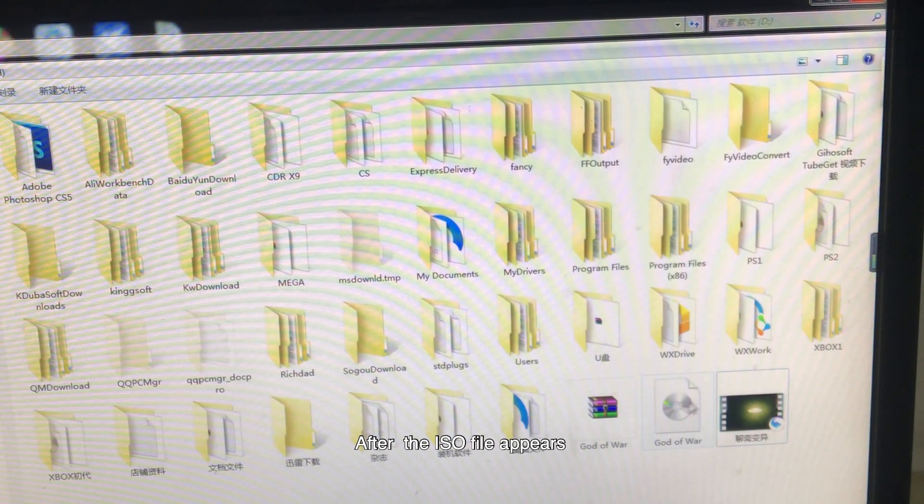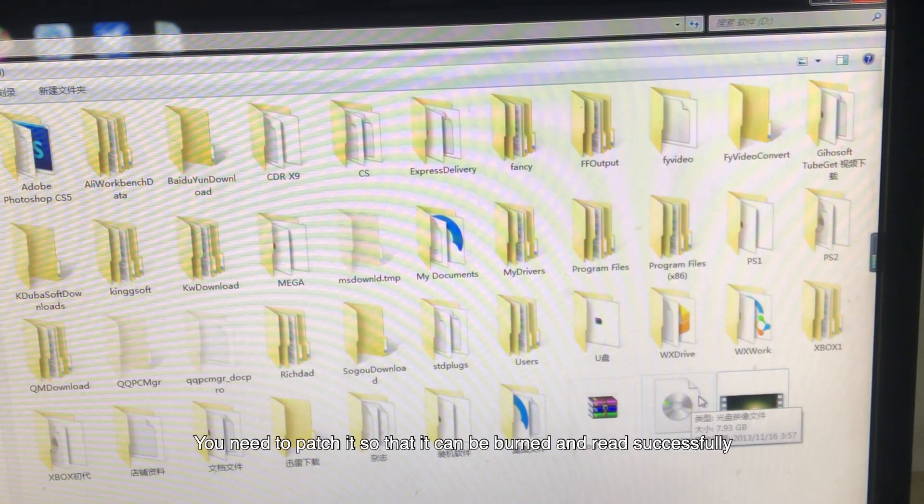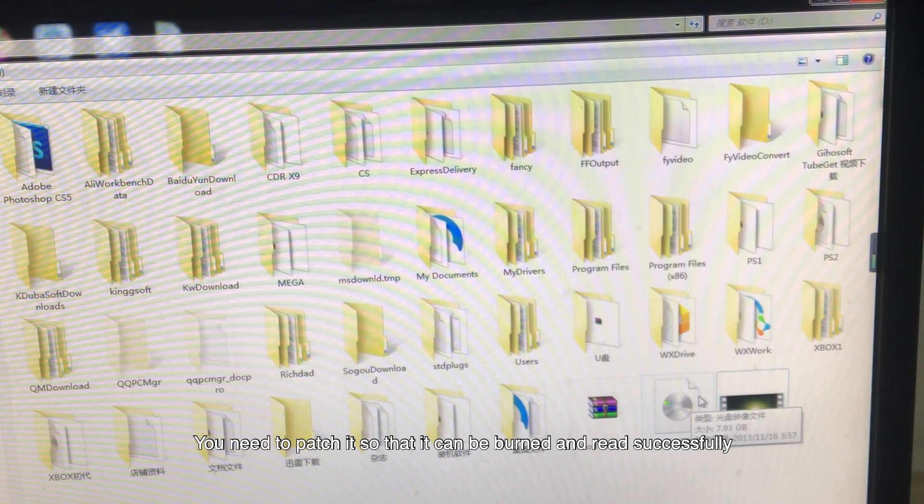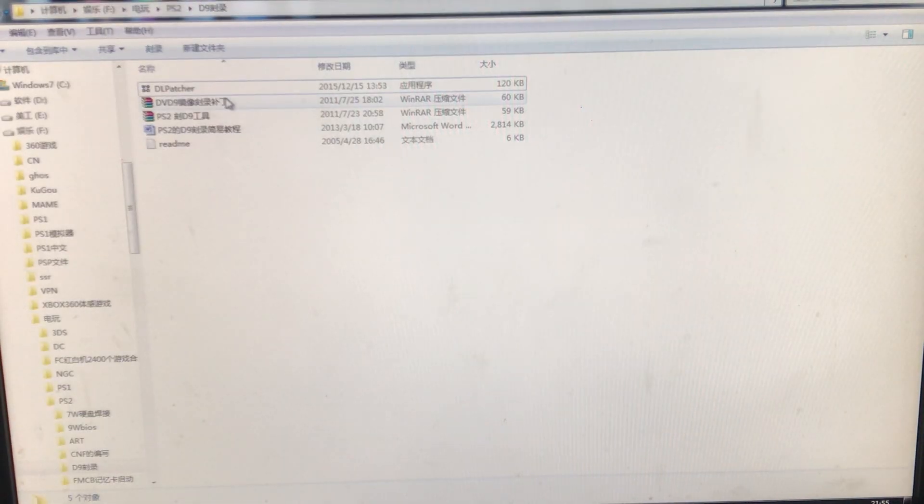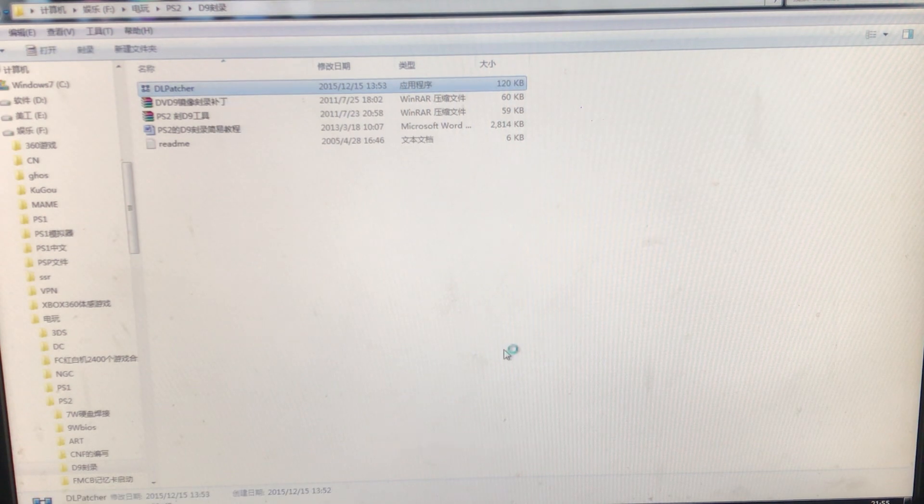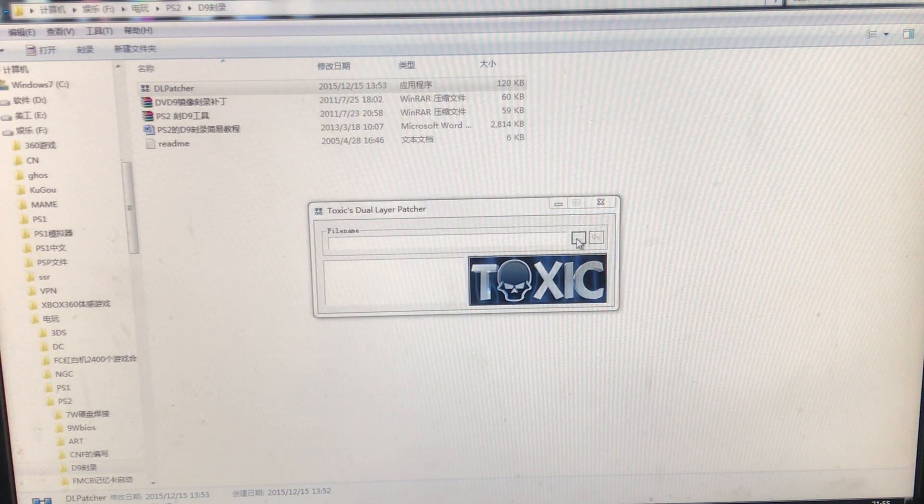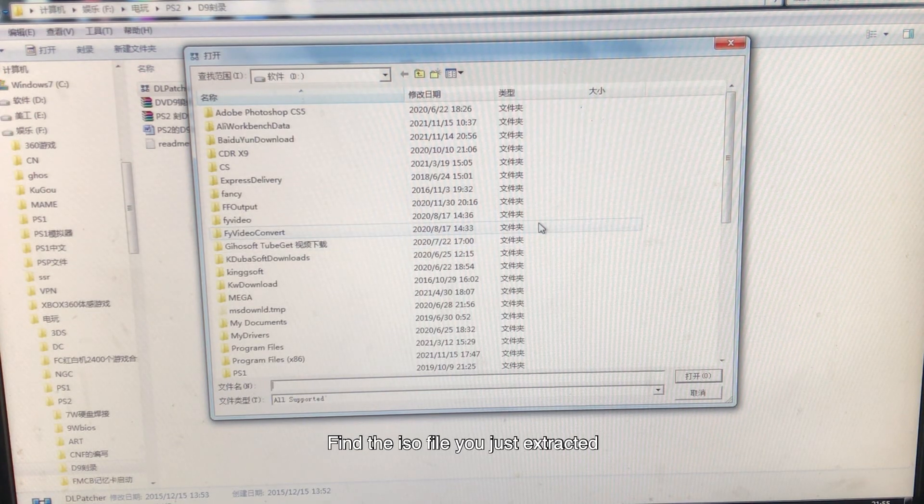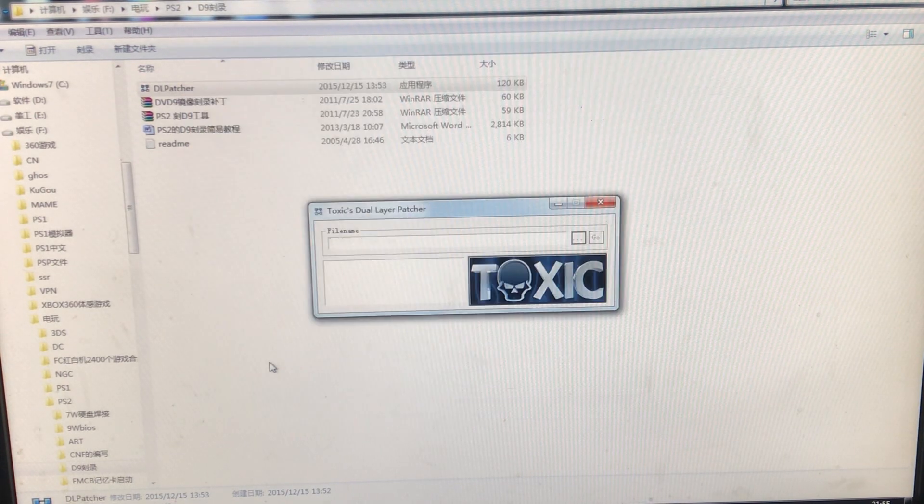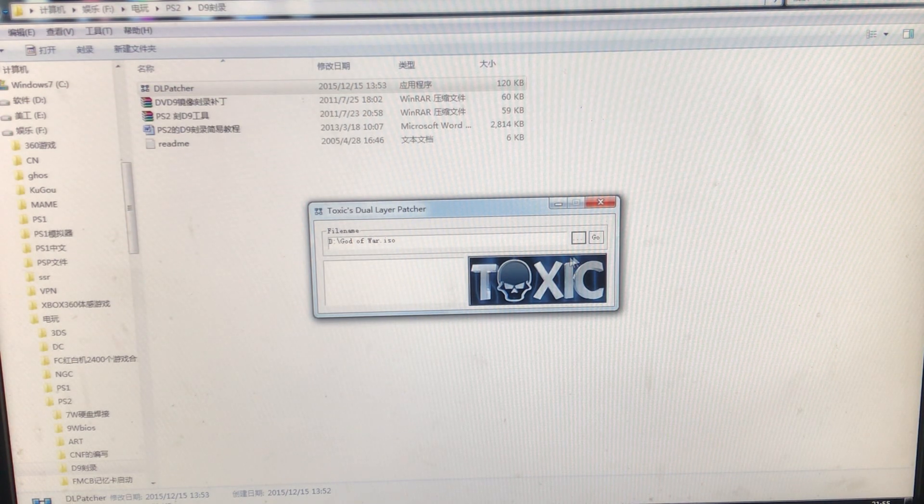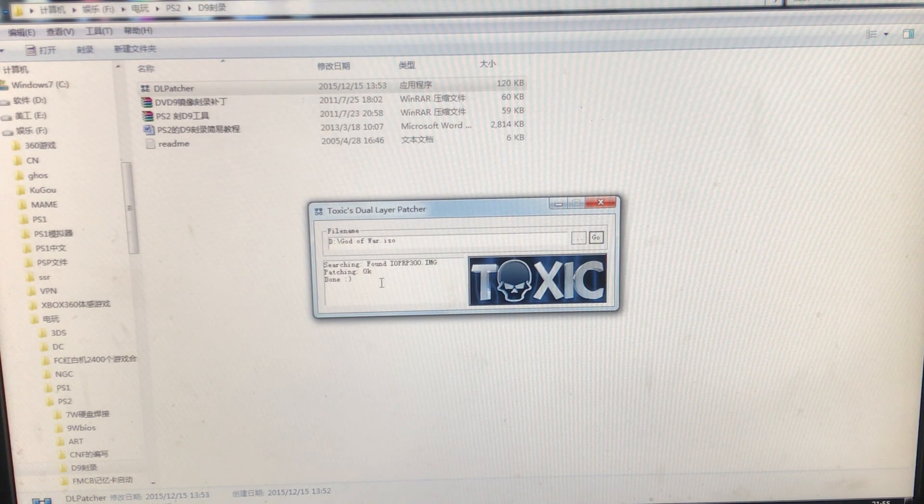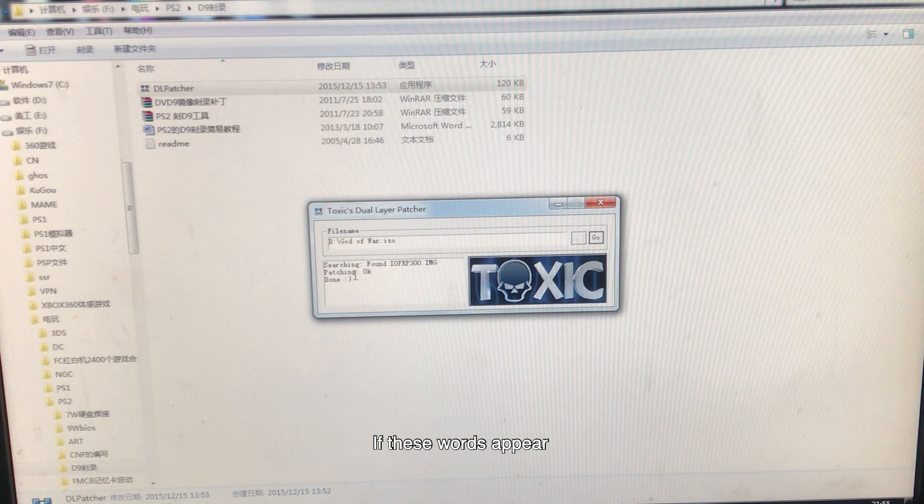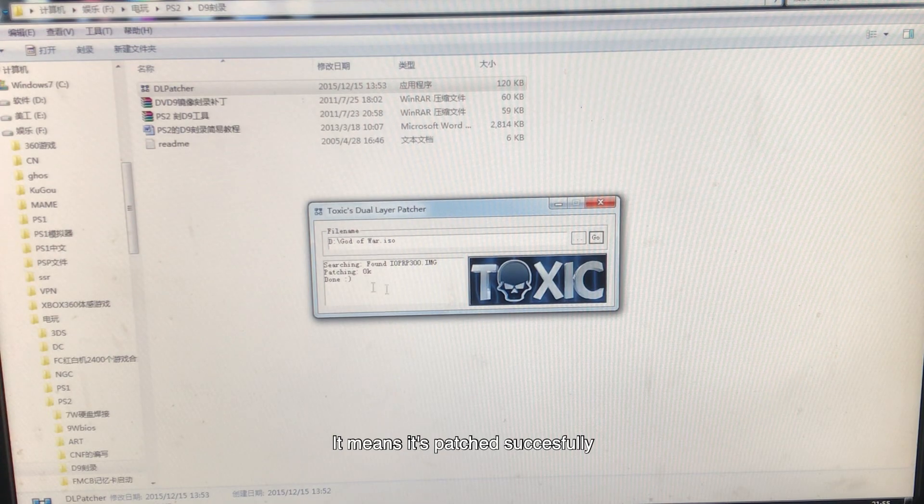After the ISO file appears, you need to patch it so that it can be burned and read successfully. Open the DL patcher. Find the ISO file you just extracted. Press the Go button. If these words appear, it means it's patched successfully.